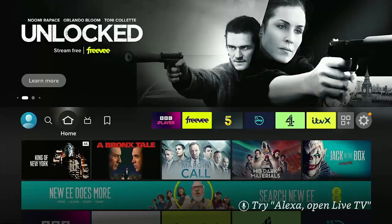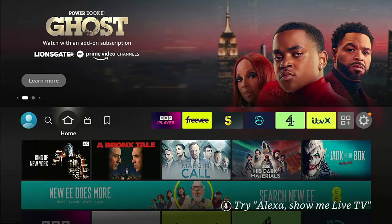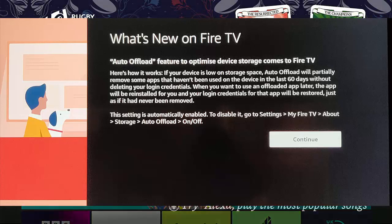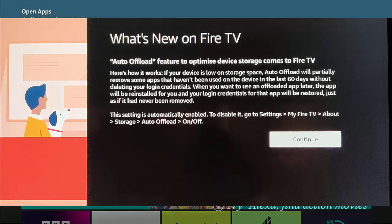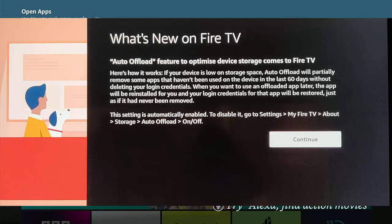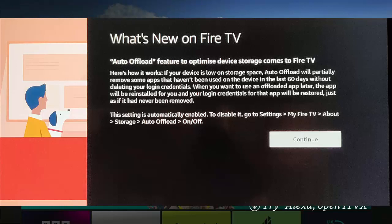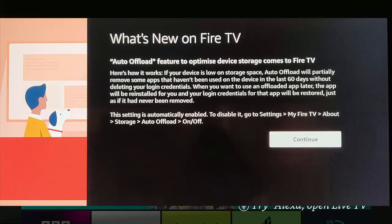Yesterday I turned on my 4K Fire Stick, an older Fire Stick running Fire OS 6, and got this message on the screen saying "What's New on Fire TV: Auto Offload feature to optimize device storage comes to Fire TV." Here's how it works: if your device is low on storage space, Auto Offload will partially remove some apps that haven't been used in the last 60 days without deleting your login credentials. When you want to use an offloaded app later, the app will be reinstalled and your login credentials will be restored just as if it had never been removed. This setting is automatically enabled. To disable it, go to Settings, then My Fire TV, About, Storage, Auto Offload, and turn it on or off.